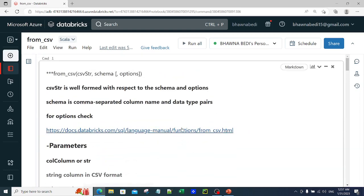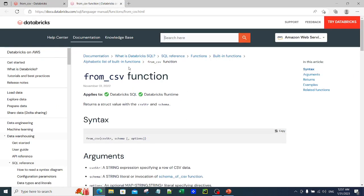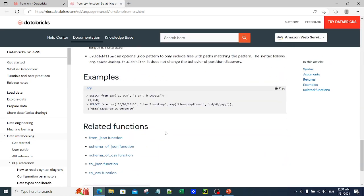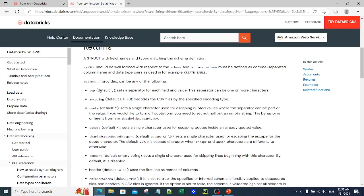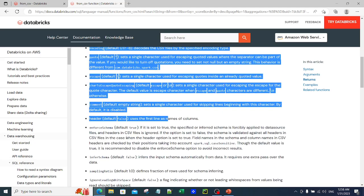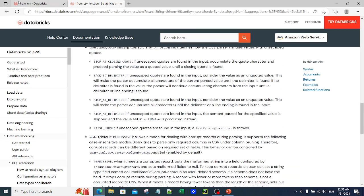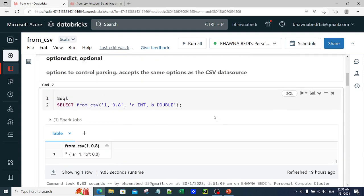I can't show you all the available options here, but I'll leave a link in the description so you can see the full from_csv function documentation. It lists all the different options you can provide, such as comment, header, inferSchema, ignoreLeadingWhiteSpace, ignoreTrailingWhiteSpace, and more. You can always go ahead and explore and implement any of these options.